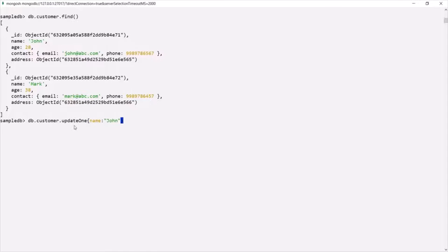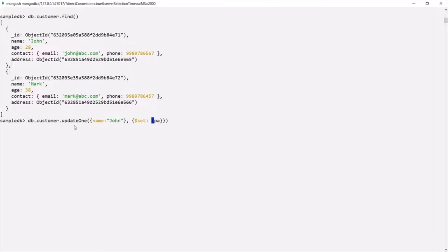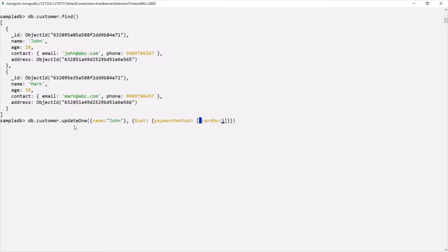Let's add another set of curly braces and use the $set operator. To the $set operator, let's assign another document. In that document, let's create a field called paymentMethod. This payment method is going to store an array, and inside that array we can have multiple documents. For the first document, I will add a cardNumber field and assign it a 16-digit numeric value — 1234567890123456. This gives us a 16-digit card number.